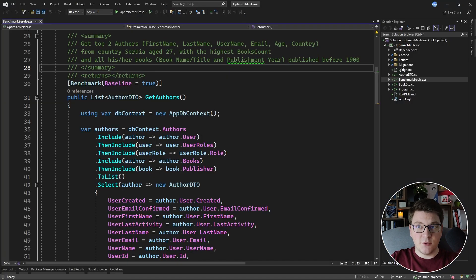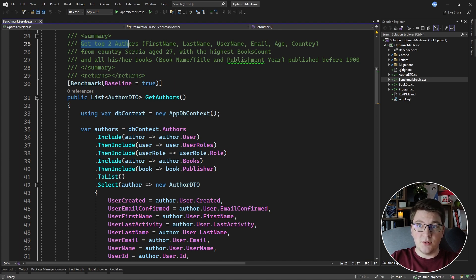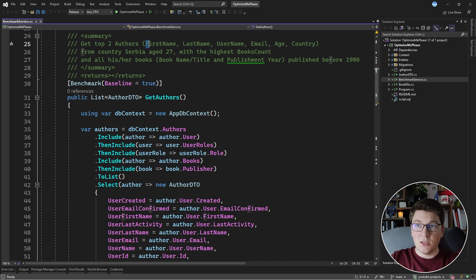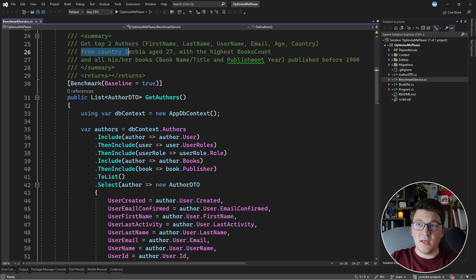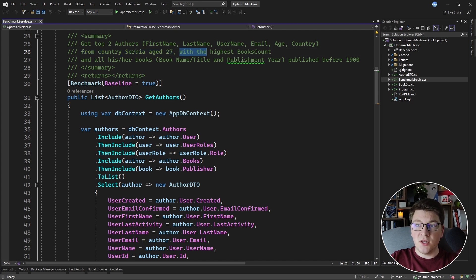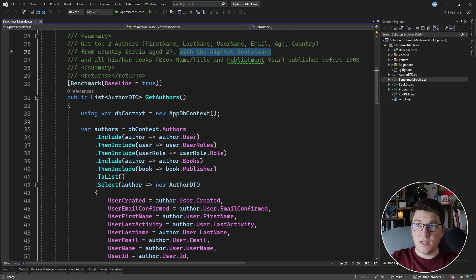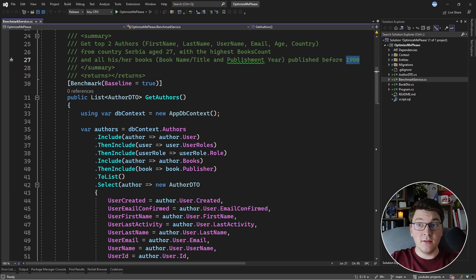This is the baseline version of the query that we are supposed to optimize. The query is supposed to return the top two authors from the database. Here's the list of columns that we are supposed to return. Then there's a filter that the country has to be Serbia and the author's age is exactly 27. We should return the authors with the highest book count and all of their books, including the name, title and publishing year, are supposed to be published before the year 1900.